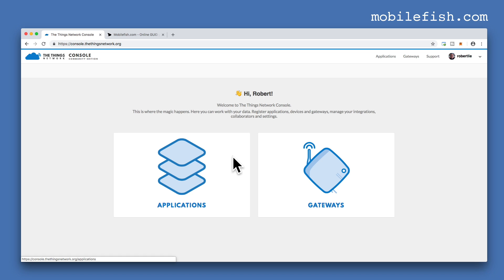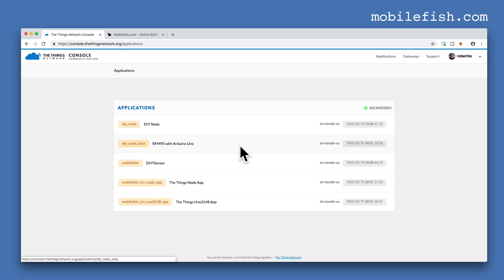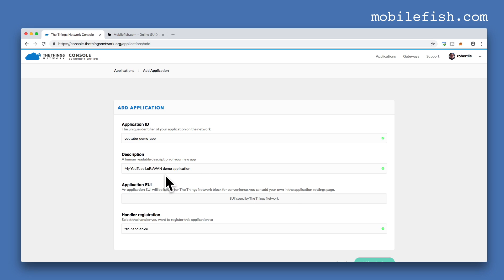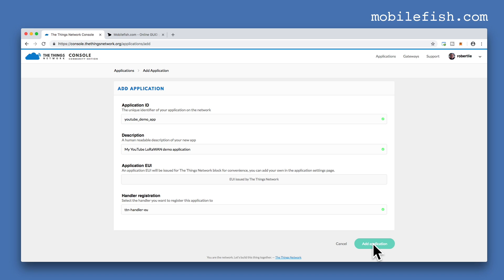First add an application. These are my existing applications. Click the link add application. I have entered this application ID and I have entered this human readable description. Press the button add application.